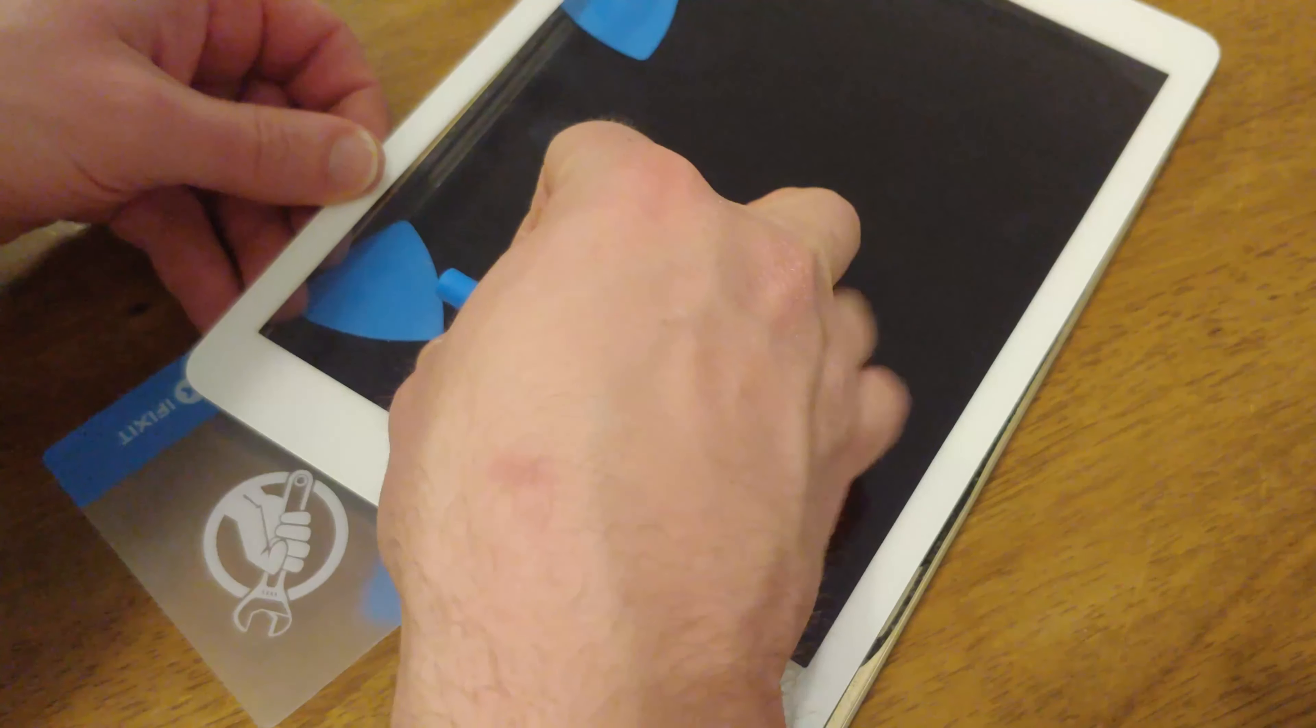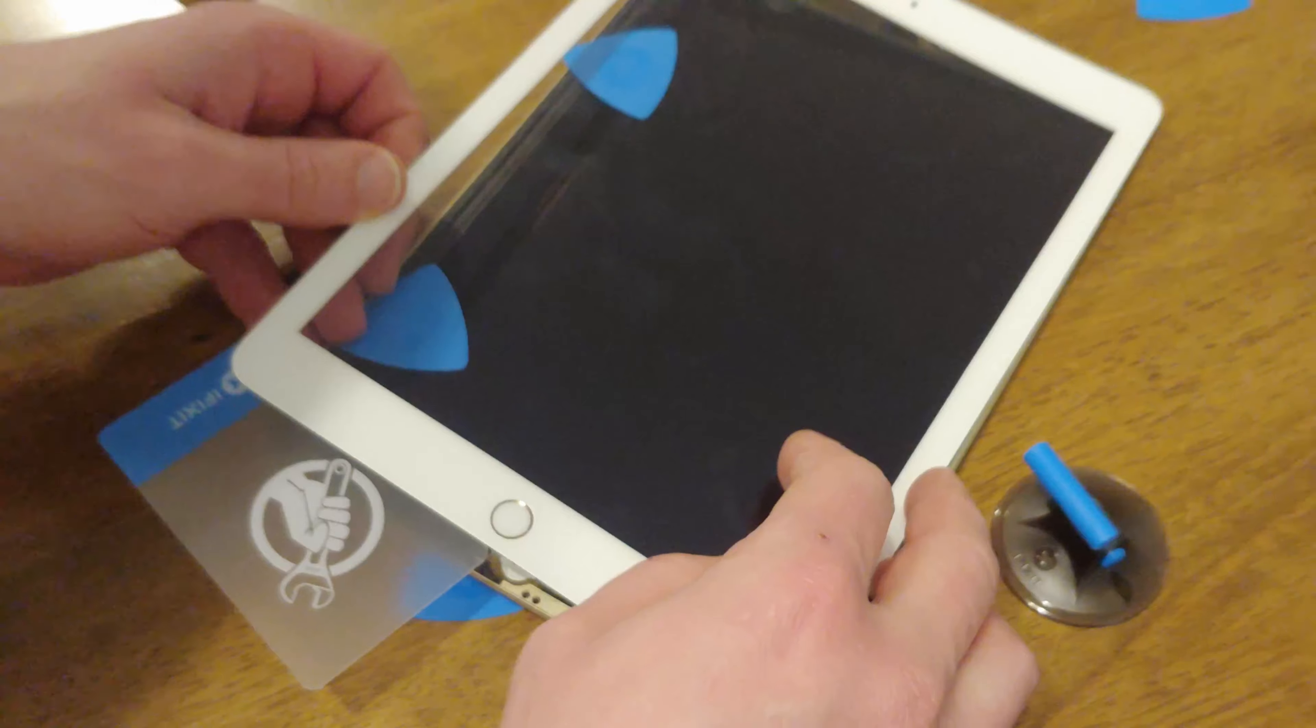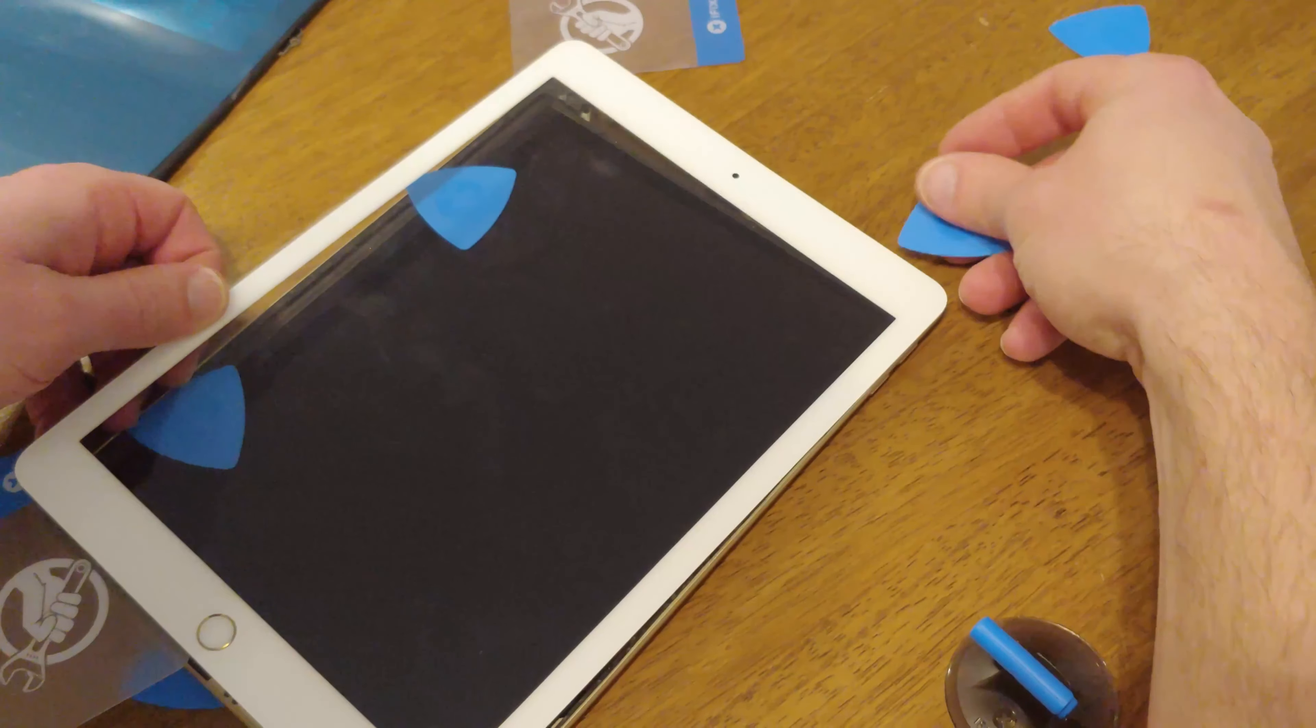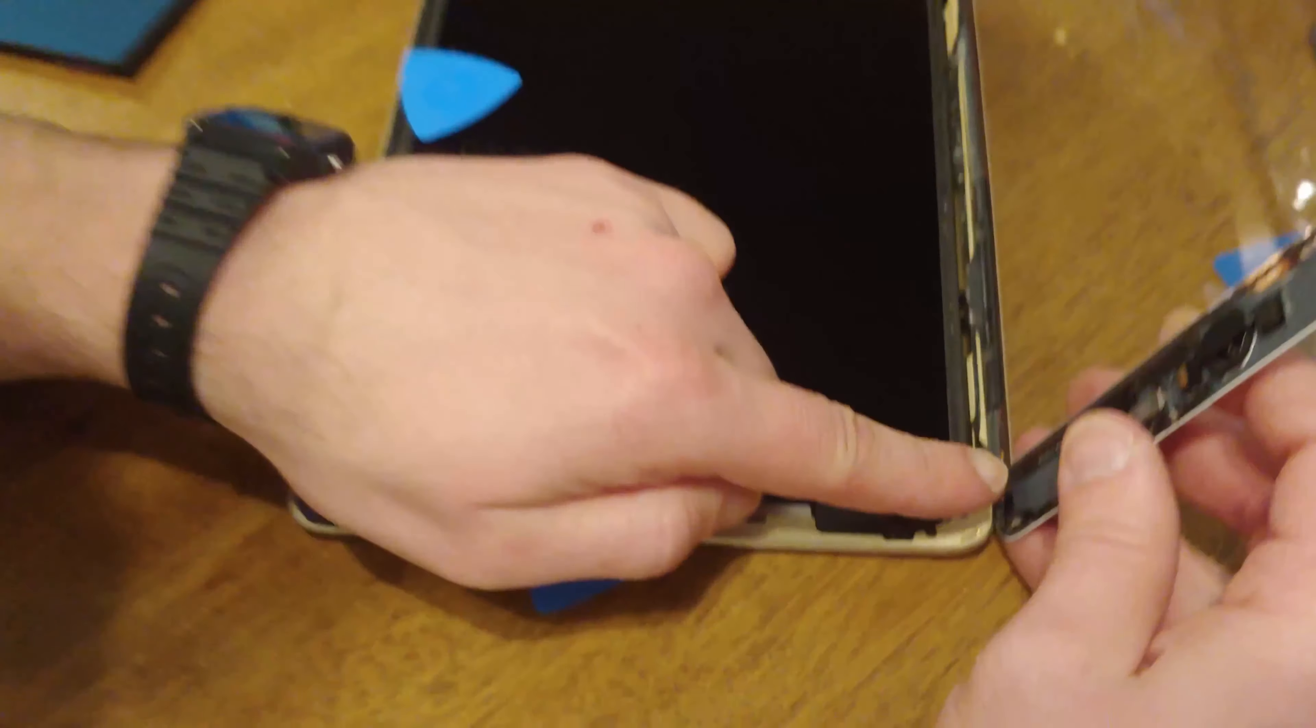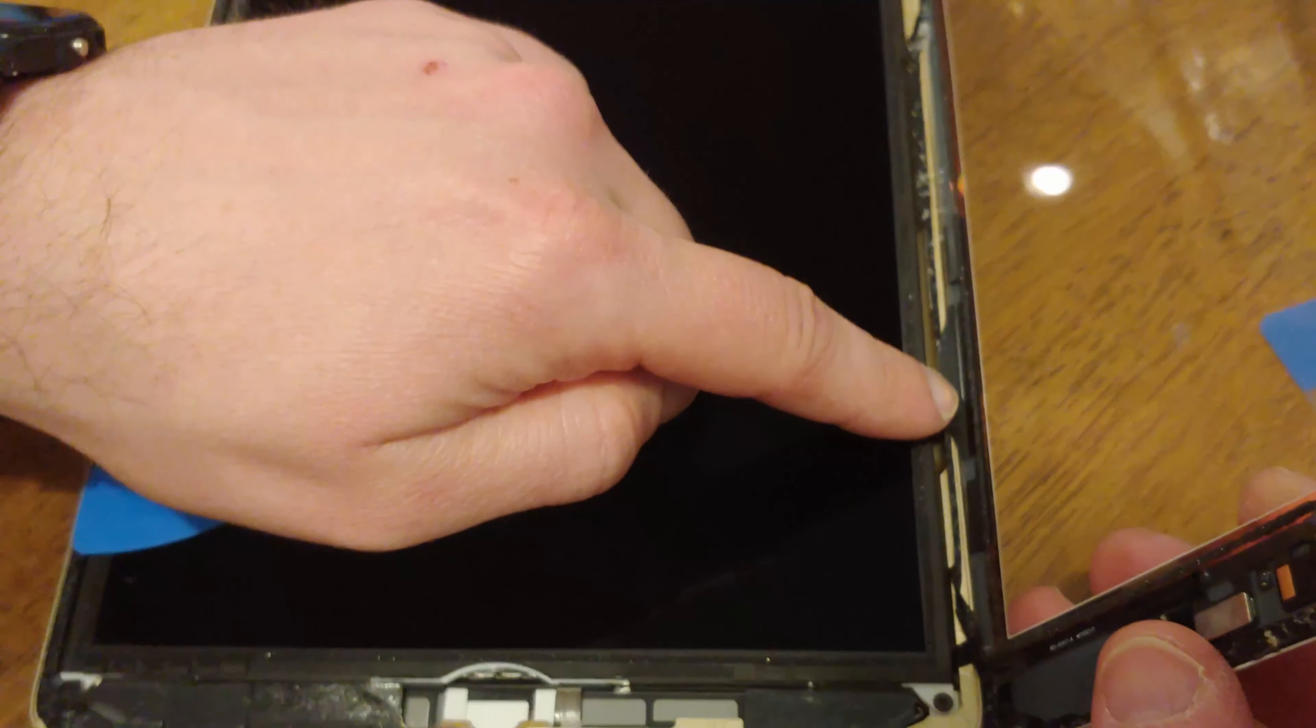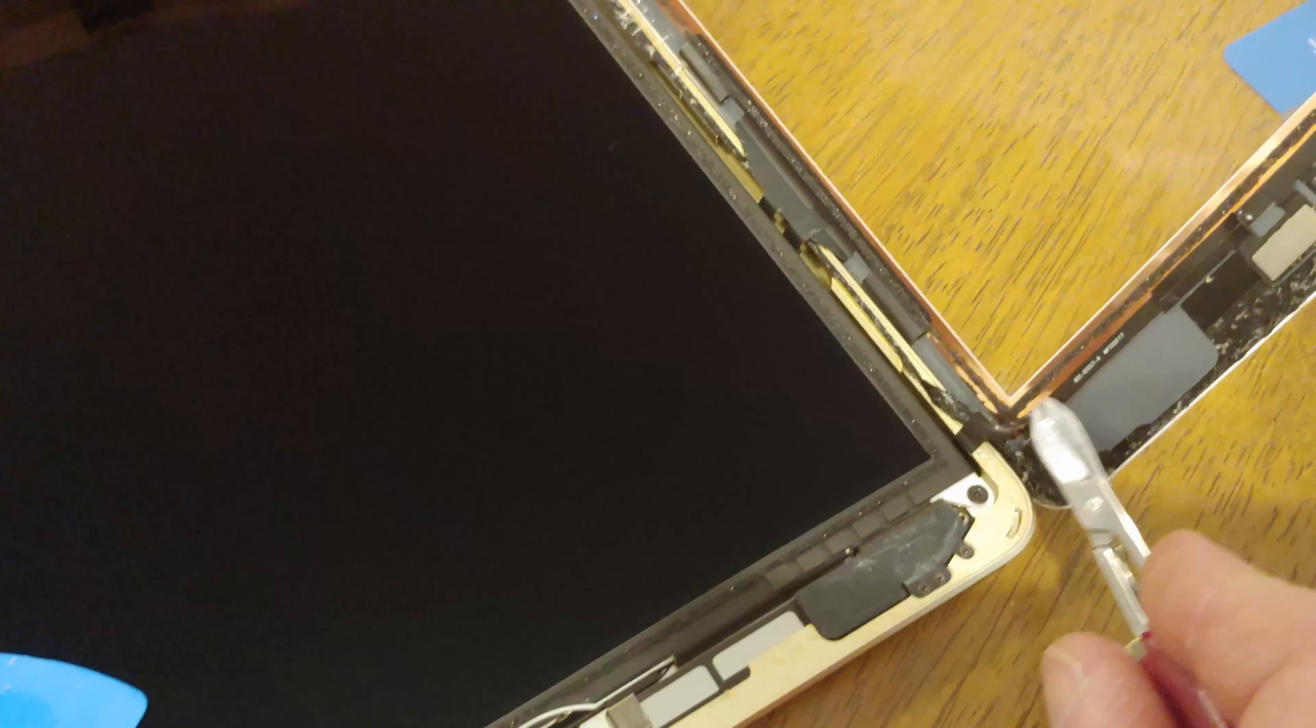Then finally you should be able to open it like this, because there are ribbon cables here. There's one here and another one here. So this is the ribbon cable, but this is the glue, and these are two more ribbon cables there.